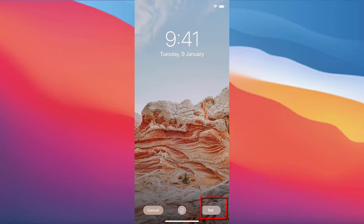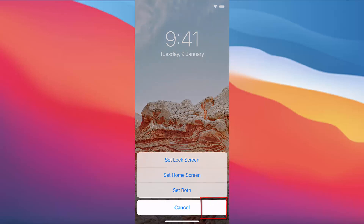I will press on Set and then it's going to show me three options. The first one is Set Lock Screen, the second one is Set Home Screen, and the third one is Set Both. So I'm going to press Set Both.